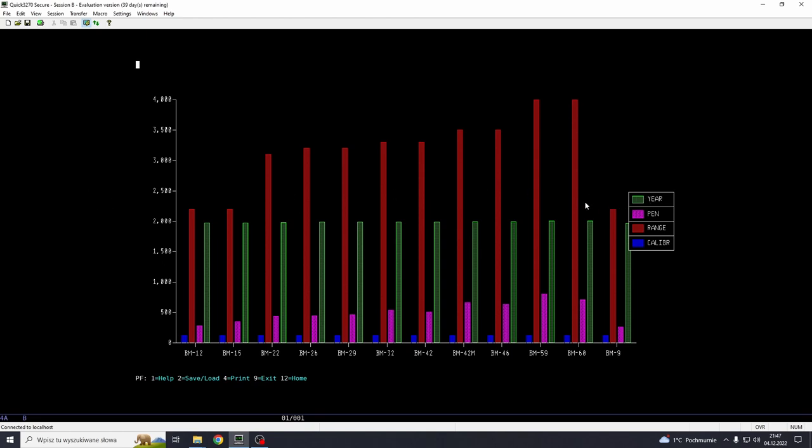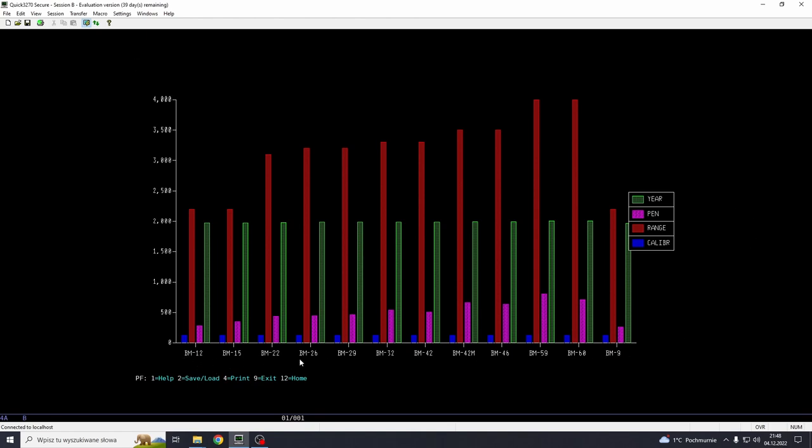And here, as you can see, we got all the data that was numeric. It works on numeric data, it doesn't work on strings. So we have the year, penetration, range and caliber. It auto-scales the vertical axis for the biggest values of this data. And here we have the labels, which is basically the first column from the database. Those are obviously strings.